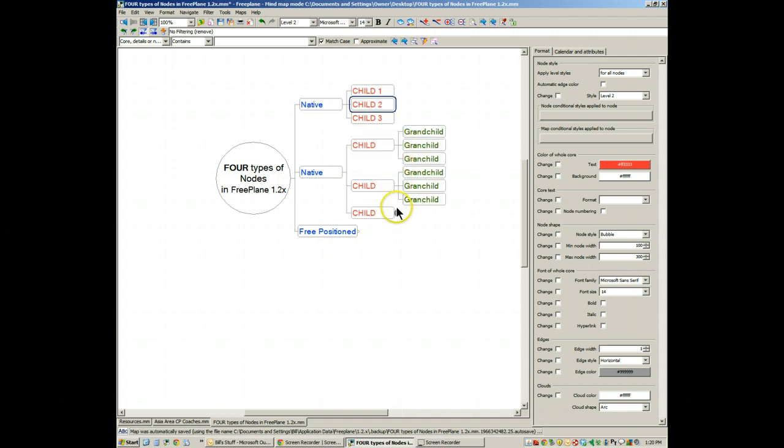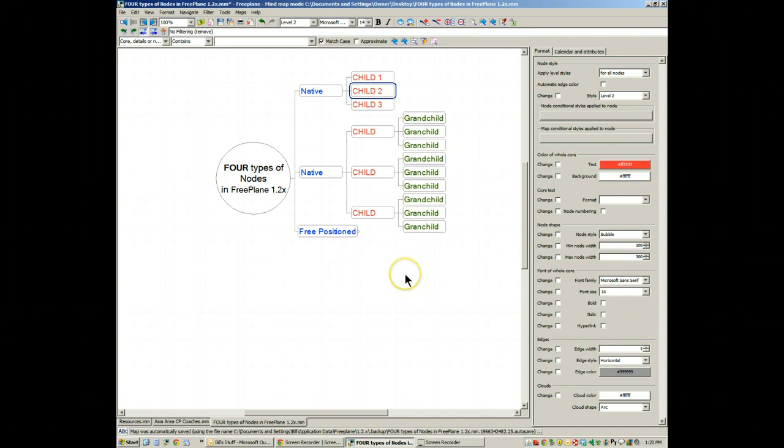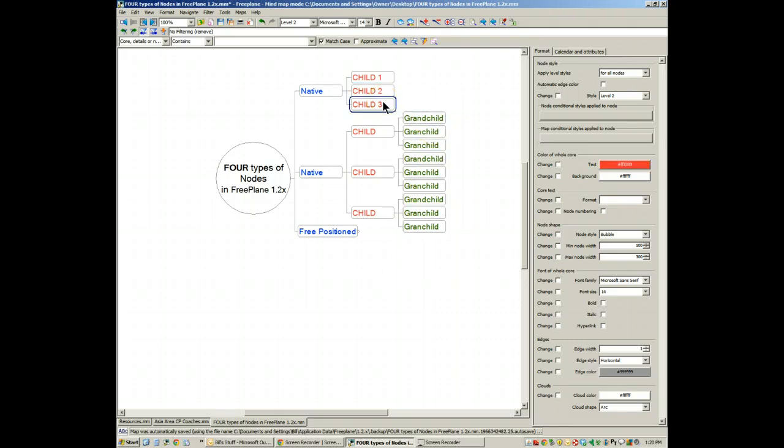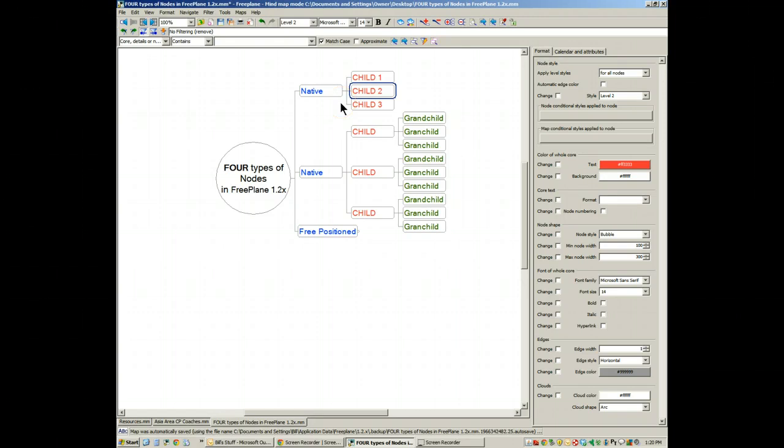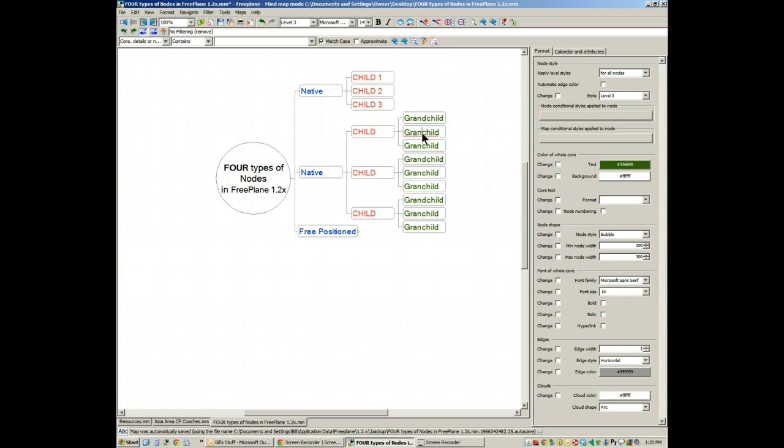There's a small difference in the relationships between the children and grandchildren as these things are added. This is a good thing. Some people are frustrated by this, but imagine what would happen if this were not the case. As you created a grandchild, it would spill over into the children of another node. As a default, Freeplane in 1.2x and above makes space for grandchildren and great-grandchildren descendants by rearranging elements on the map.